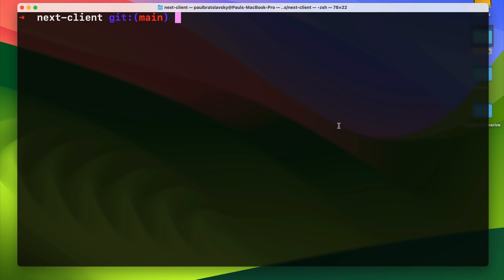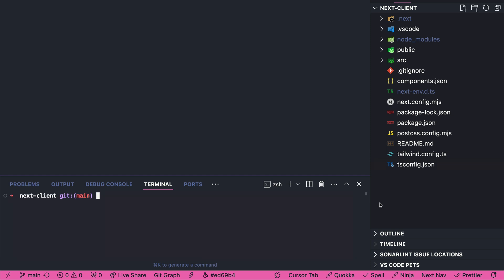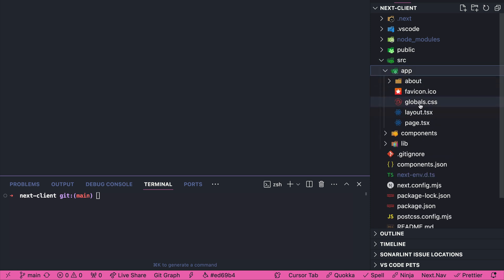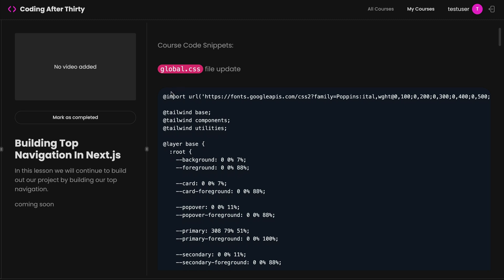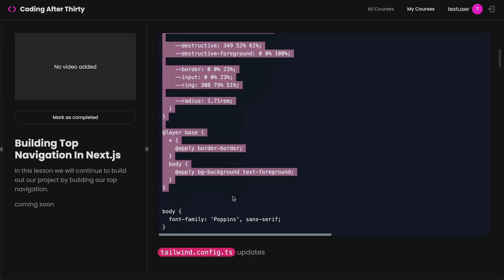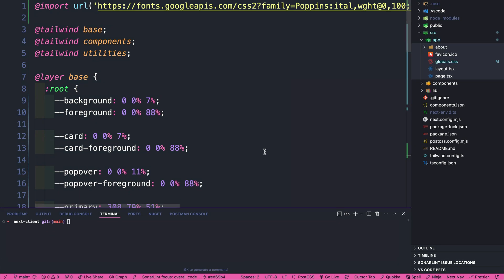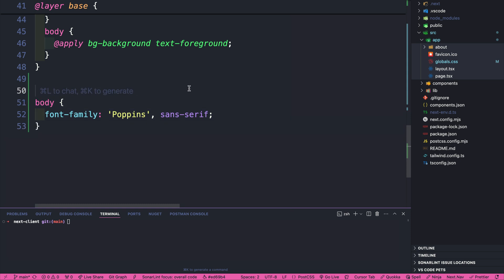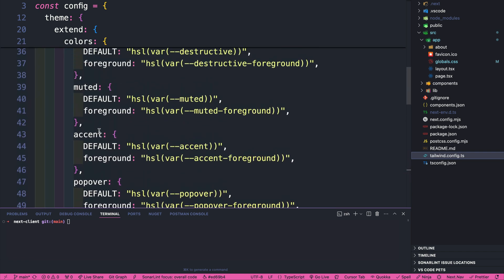I have my terminal open, so I'm going to open my project in VSCode. We're going to start by updating a couple of files to make sure our styling matches our project. The first file is our global CSS file, found inside the app folder. Go ahead and copy the global CSS styles from the website, select everything in the file, and replace it. That just added the styles from Reweb, including the font family we're going to use.